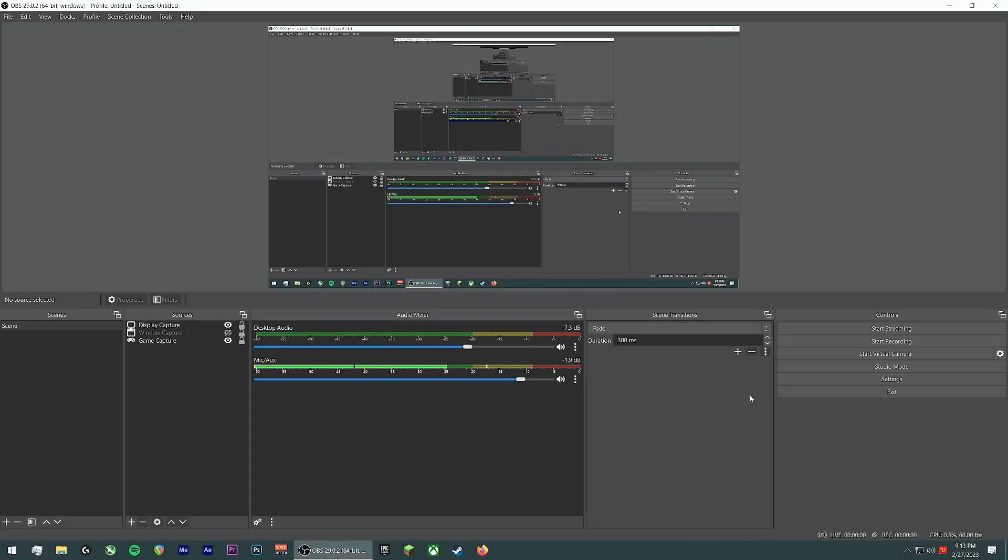Hey, what's up guys? It's Mike here. I've got a quick and easy video for you today. I'm going to show you how to set up Push-to-Talk in OBS Studio.